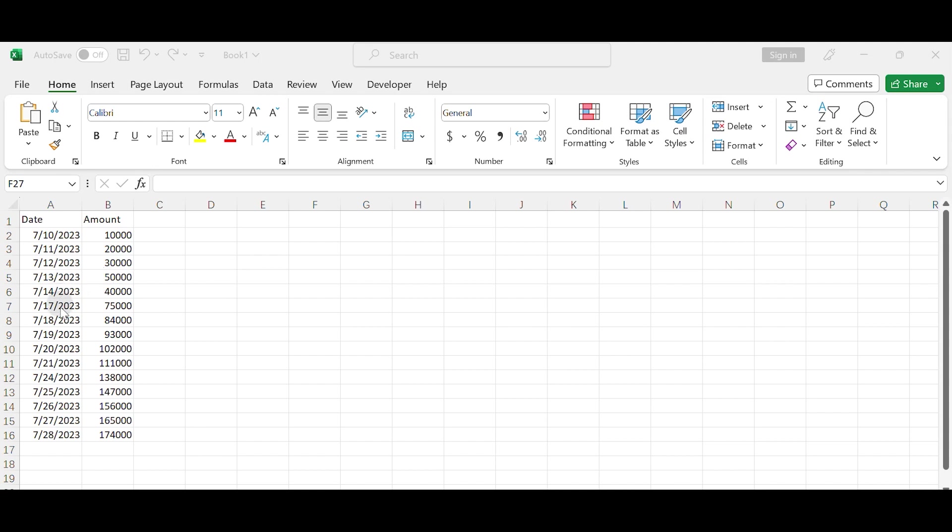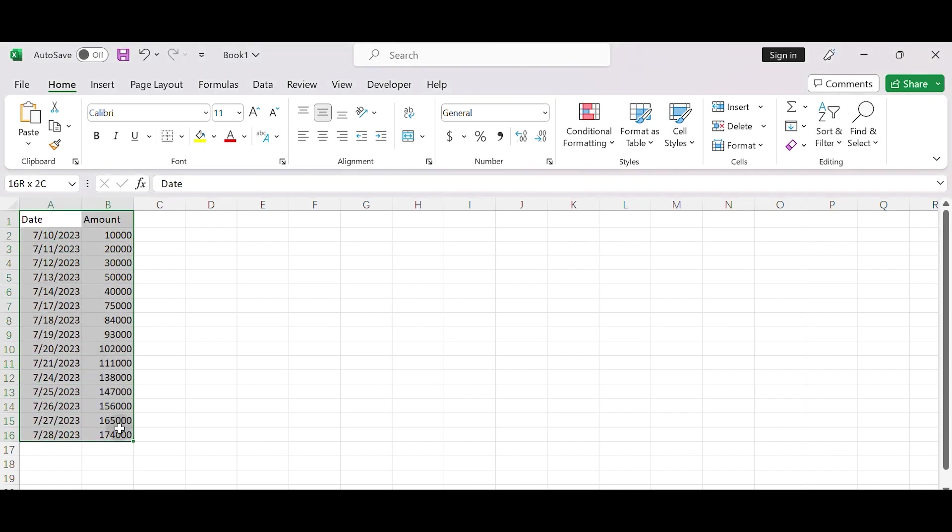First, let's create a column chart based on the two columns. Select the data range that you want to chart, including the dates and corresponding values.